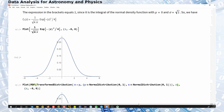This is the general scheme for deriving the properties of combined distributions. When you perform random operations like addition, you can construct the properties of the combined variables by combining the individual distributions via convolution.